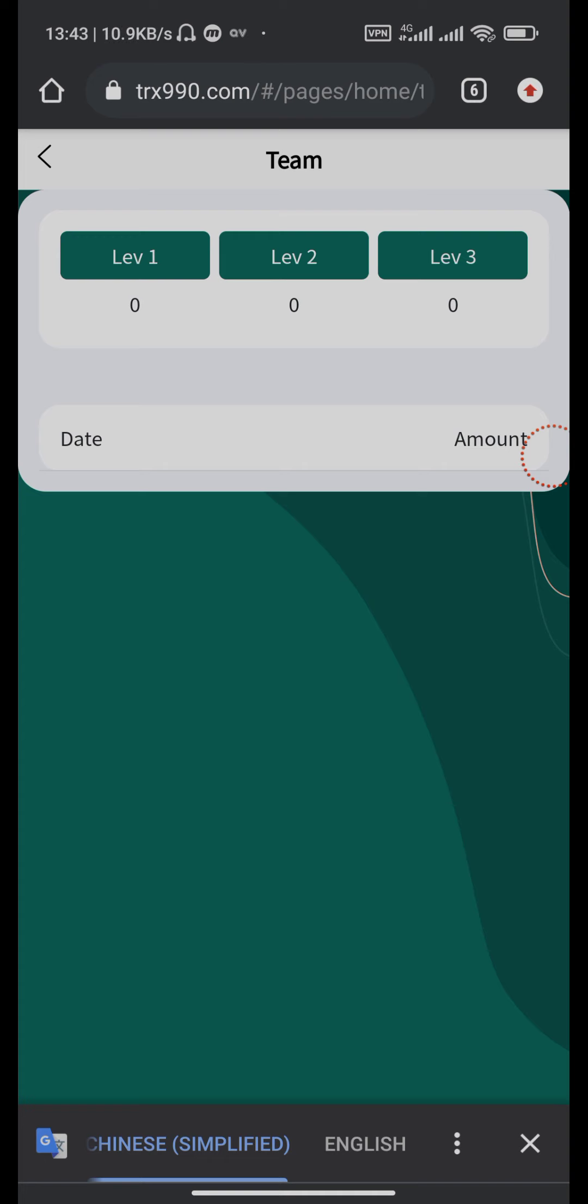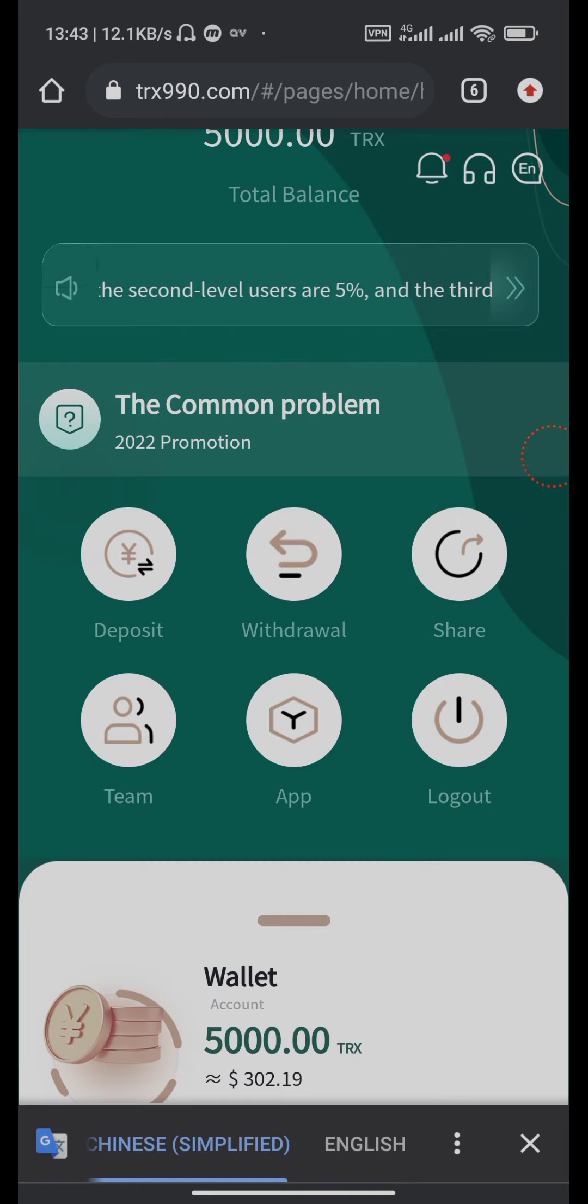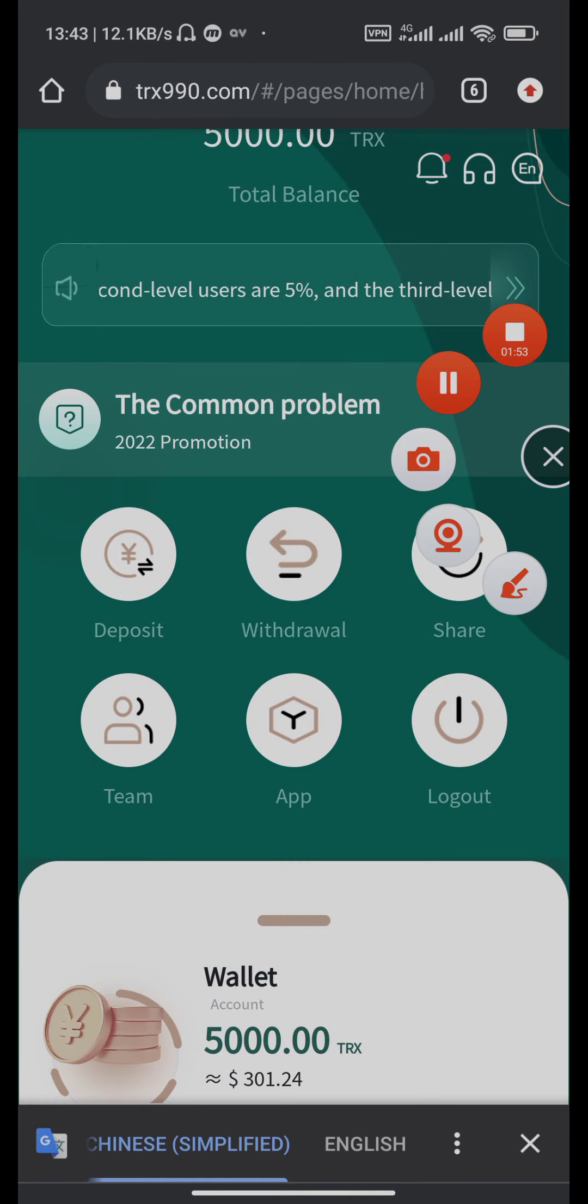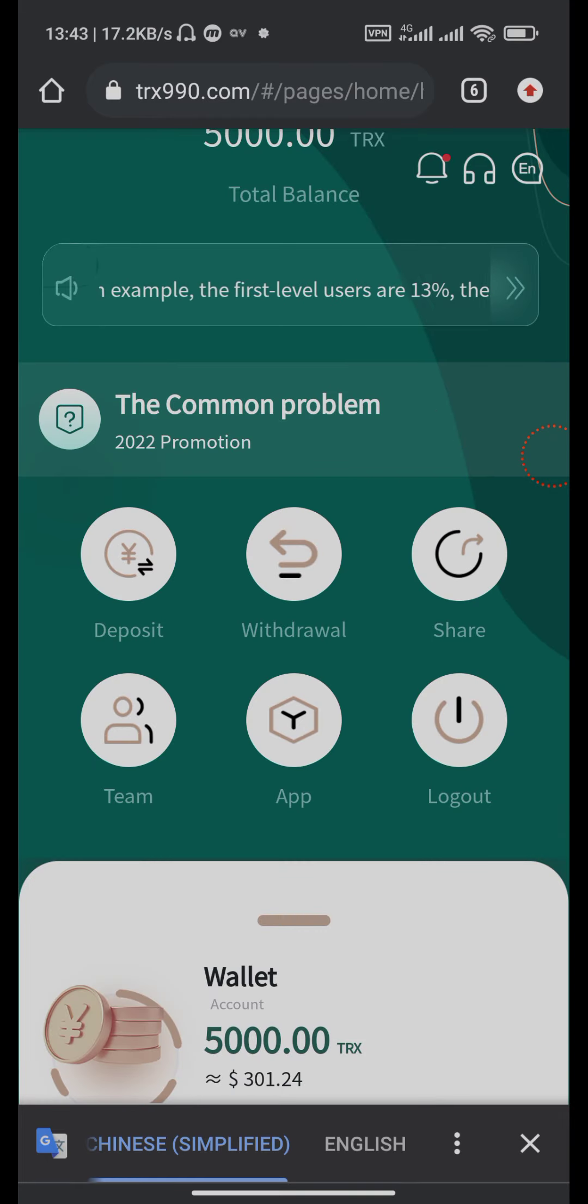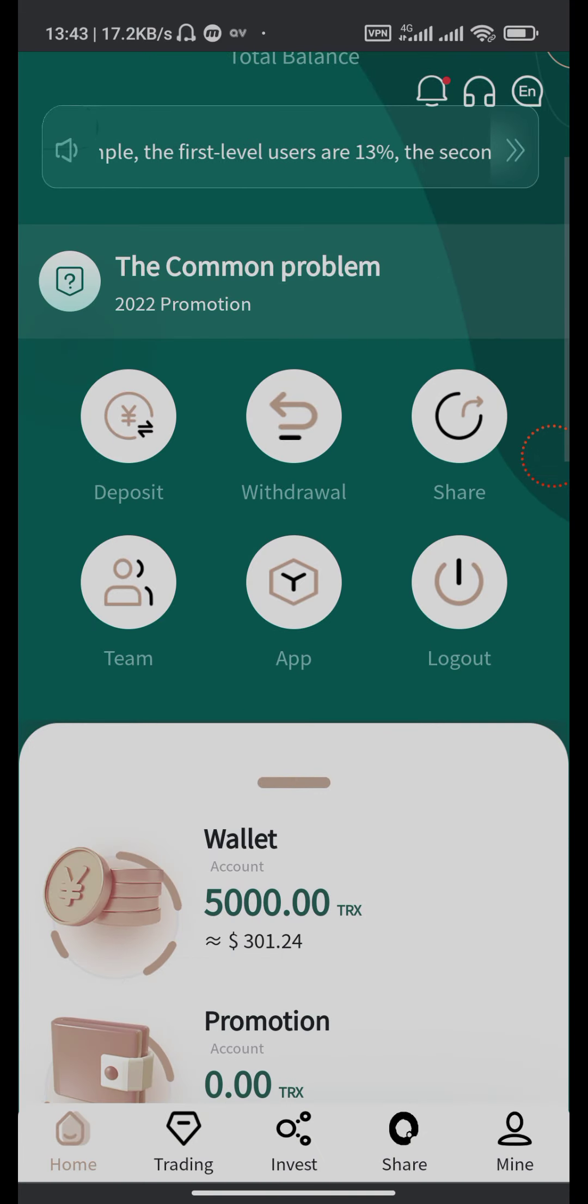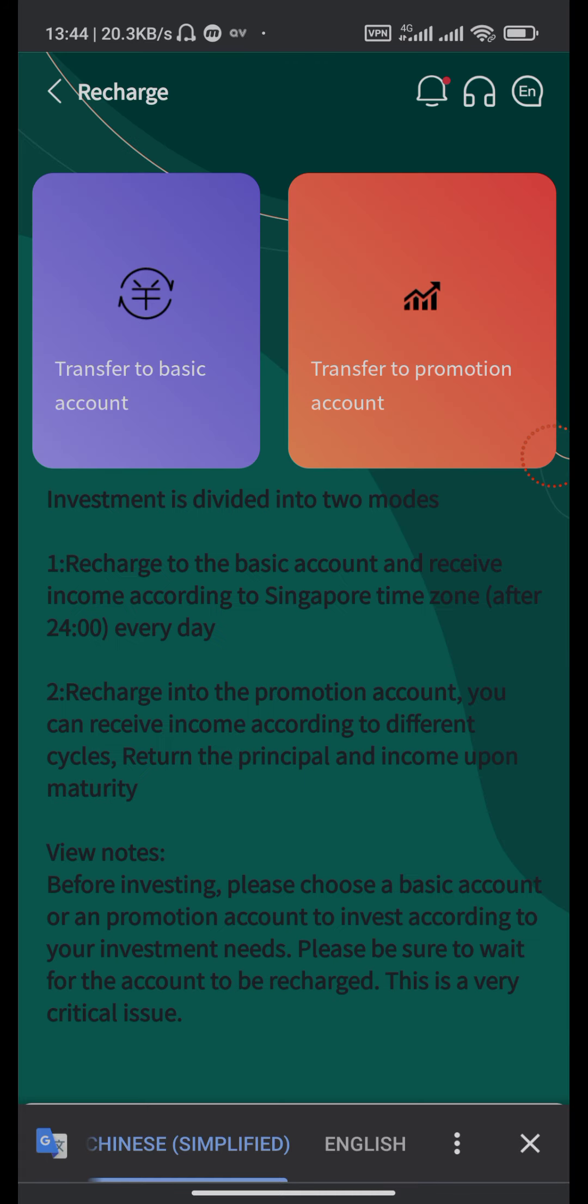Now go back, now go to the deposit section. Transfer to basic account, copy your address.